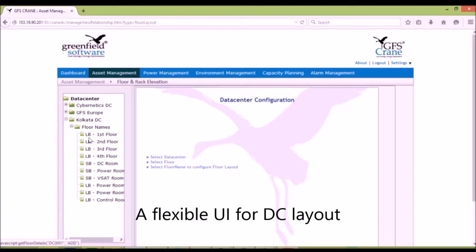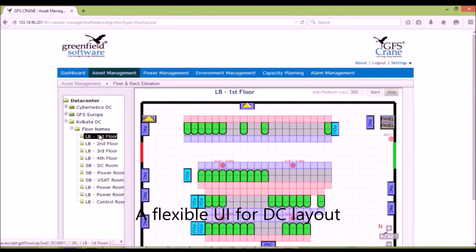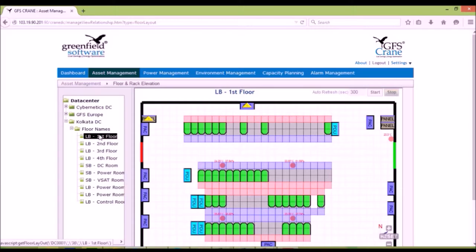GFS has a flexible UI to view, change, location of assets on a data center floor. The user can see all the assets such as racks, PDUs, panels, PACs, sensors.